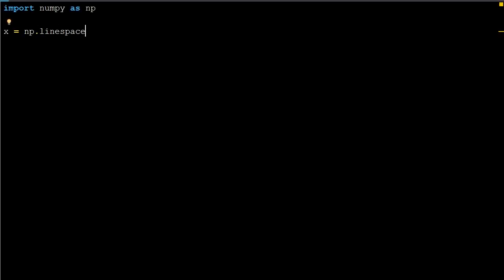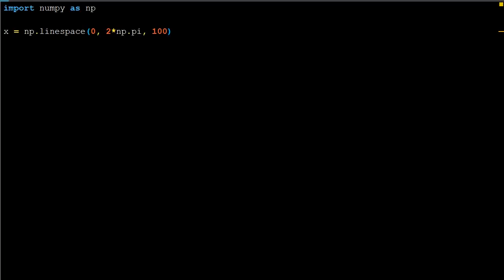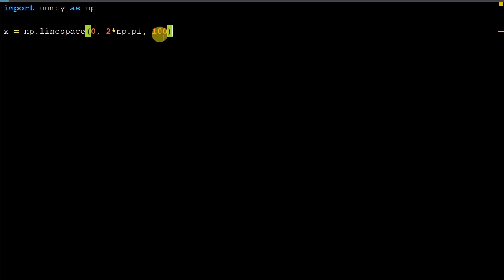Linspace tells NumPy we want evenly spaced numbers. We start at 0, go to a max of 2 times pi, calling NP.pi so the computer knows we're doing 2 times 3.14, and we want 100 numbers spaced. If you wanted to see what that looks like, you could simply print X and run the file. We get an initial error — 'NP has no attribute linspace' — because I put in an E by mistake. Once fixed, we can see it printed out 100 numbers from 0 to 6.28, evenly spaced.